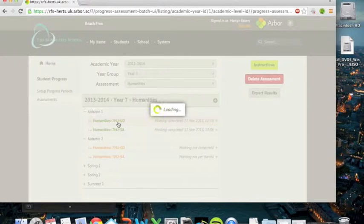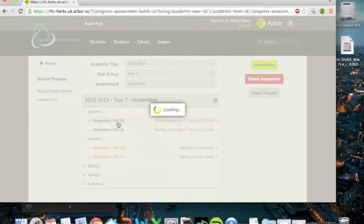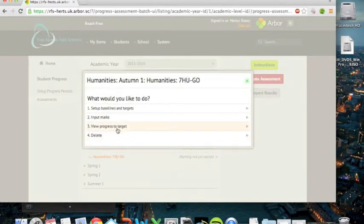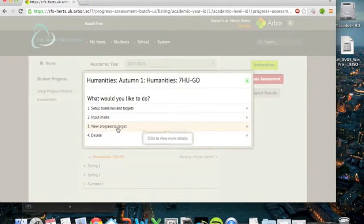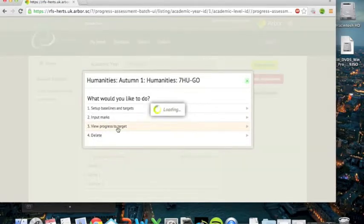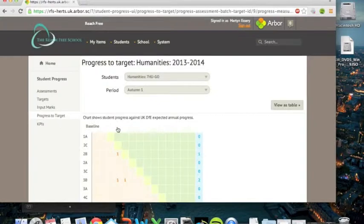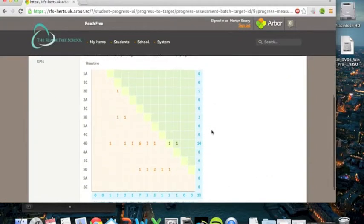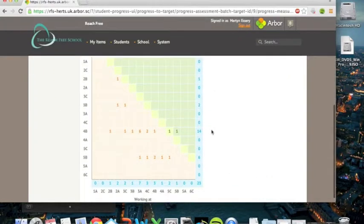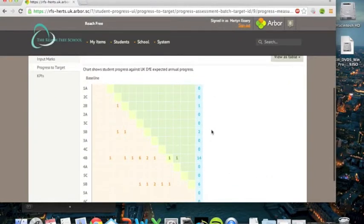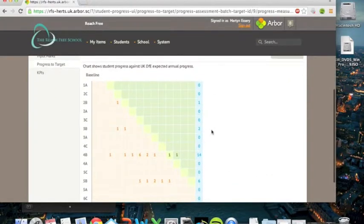So if I click on a class again, once it's green and the marking's been completed, you can see that number three is you can view progress to target. So if we click on that, then this allows you to do something quite neat in terms of monitoring how well pupils are doing towards their target grades. Because there's quite a lot of data in system, it takes a little while, but what you get is a neat little graph like this.